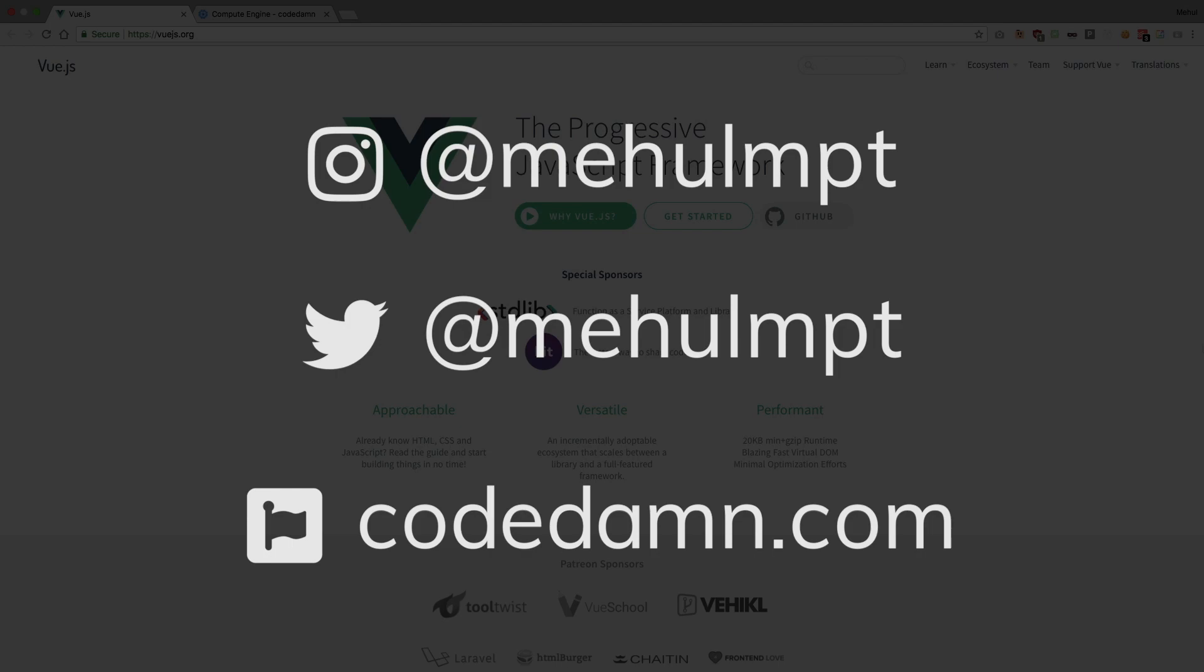And when the final release would be there, you would be updated. So you can see my Instagram handle and Twitter handle, so just go ahead and let's just connect there.